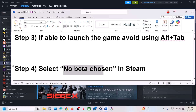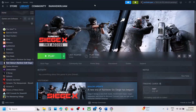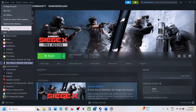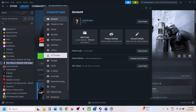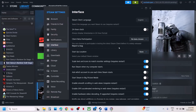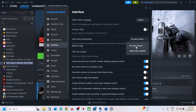The next step is to select No Beta Chosen in Steam. Click Steam at the top left, go to Settings, then Interface. If Steam Beta Update is selected, change it to No Beta Chosen, and then launch the game.